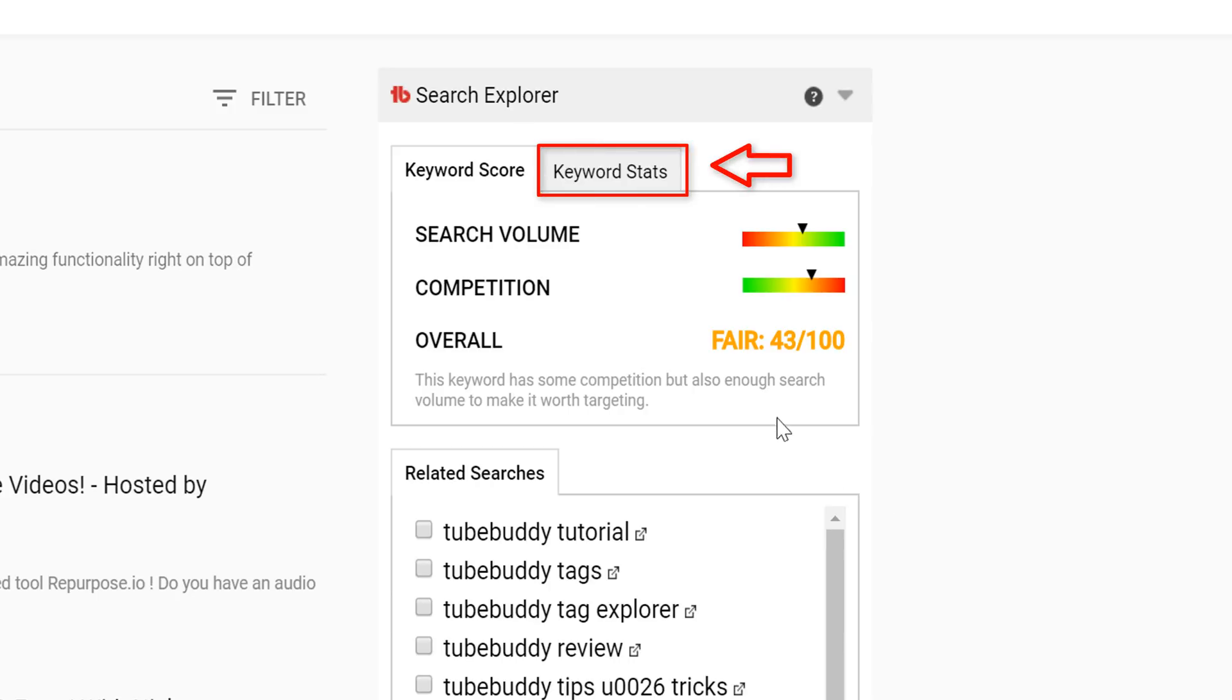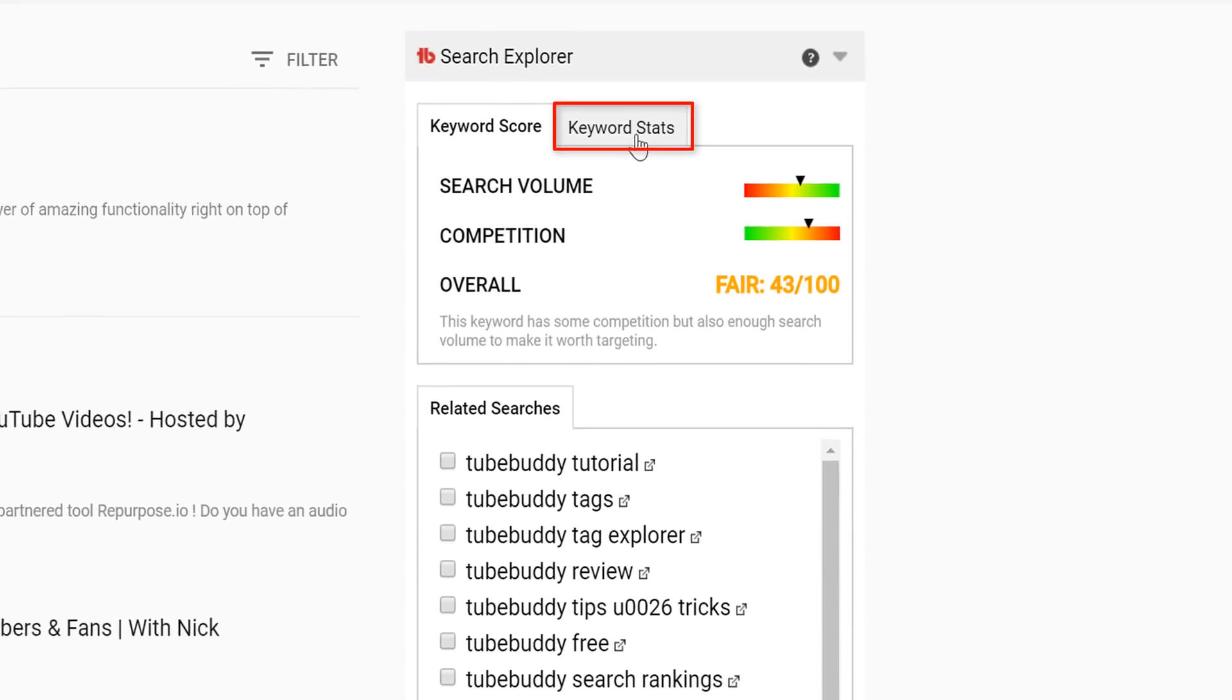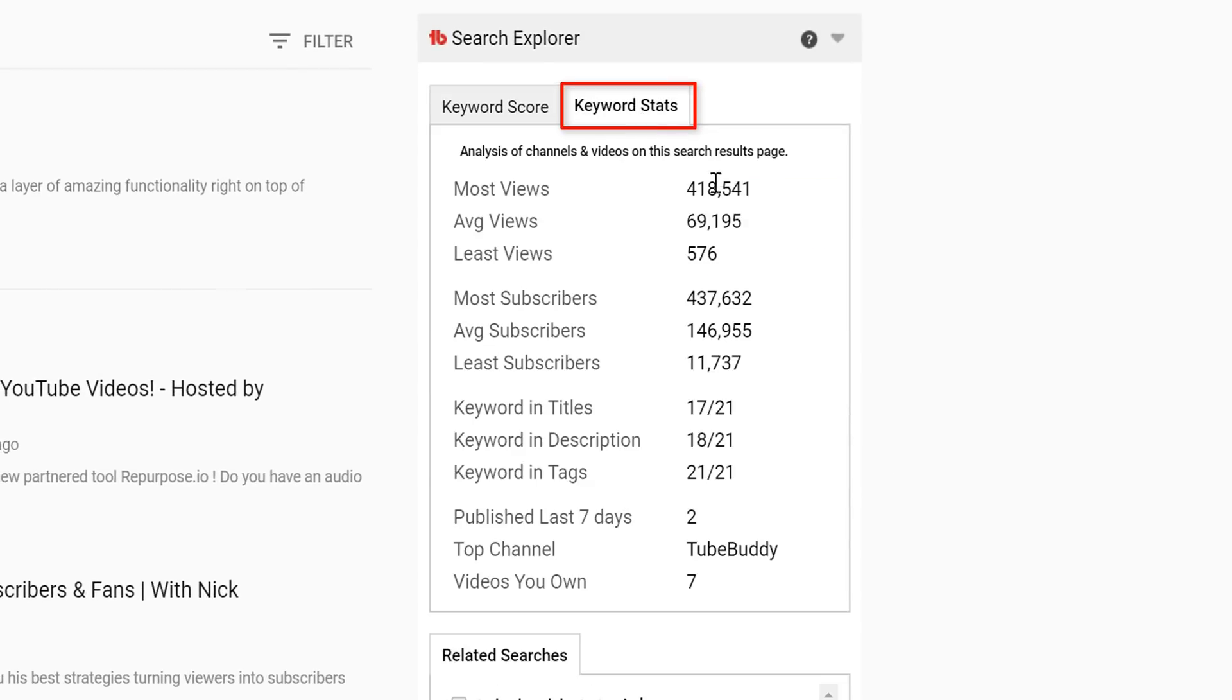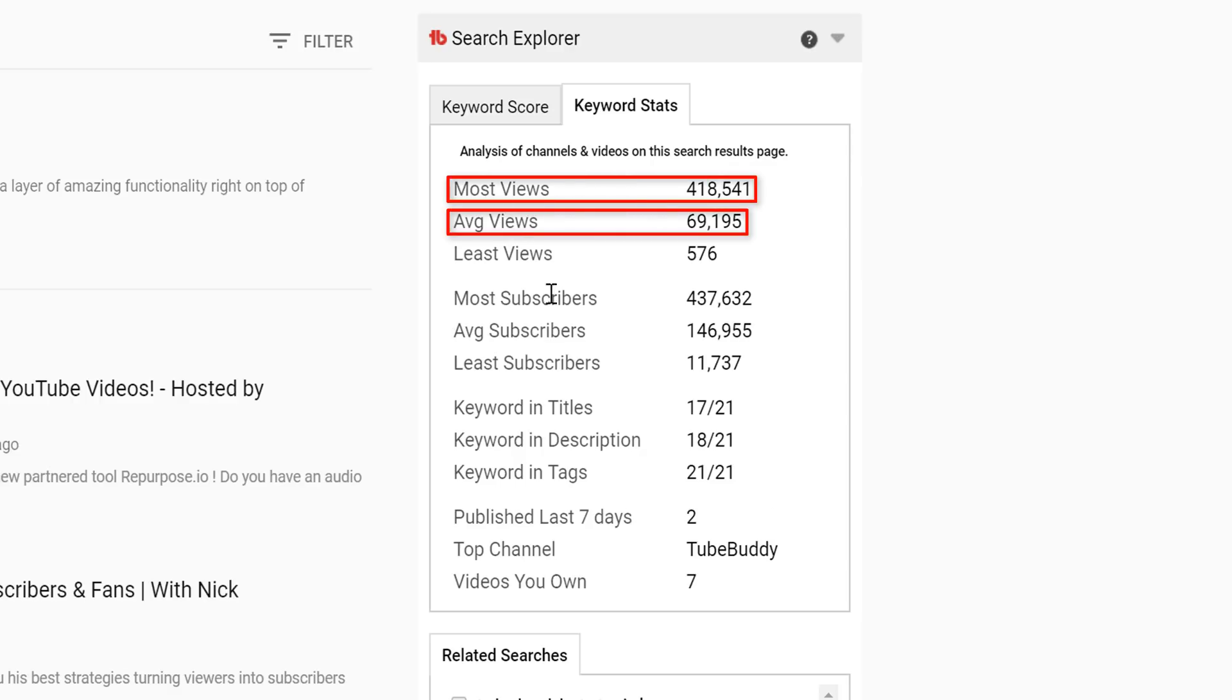To the right of Keyword Score is the Keyword Stats tab. Keyword Stats shows a brief analysis of channels and videos on the page. It shows which video has the most, average, and least amount of views on the search page.